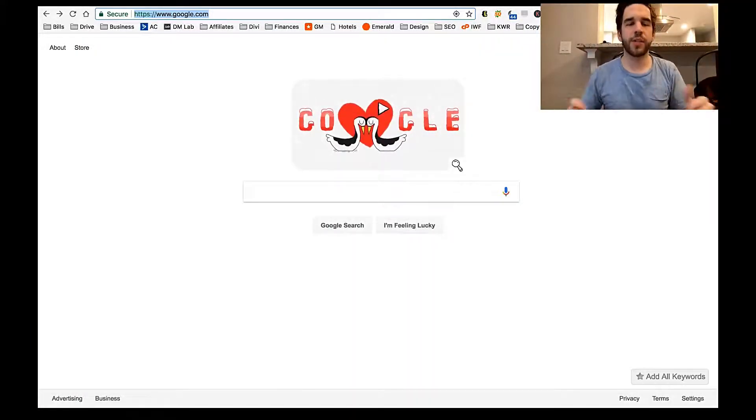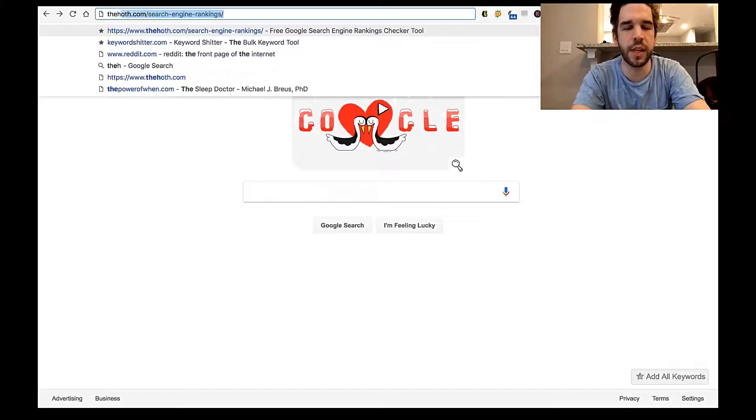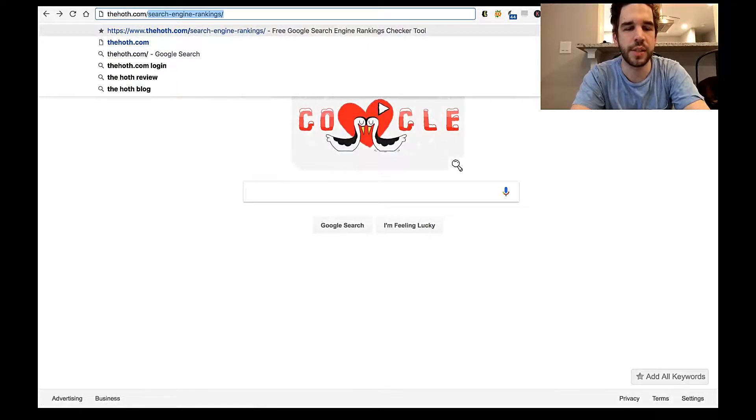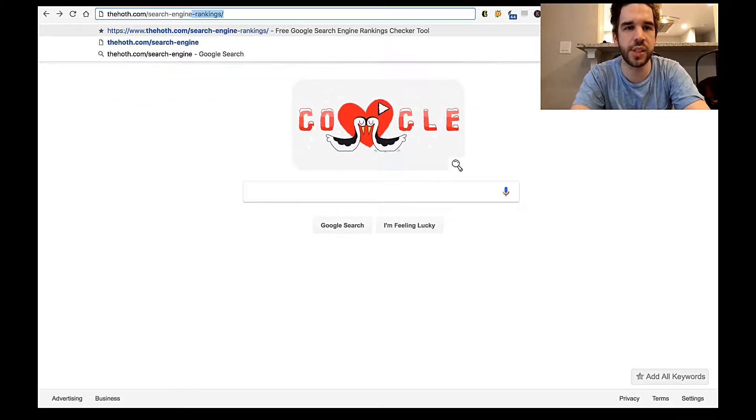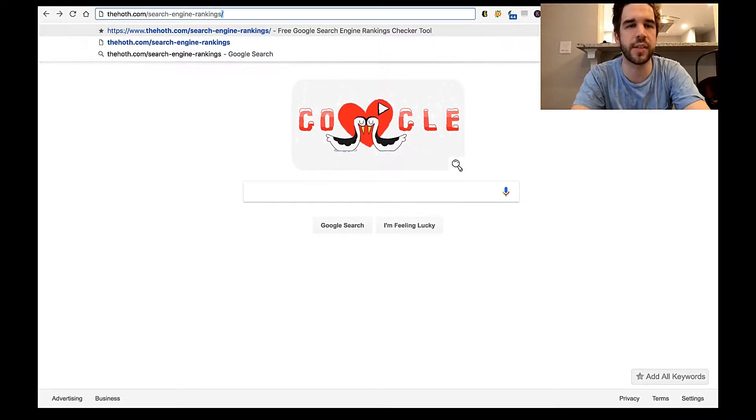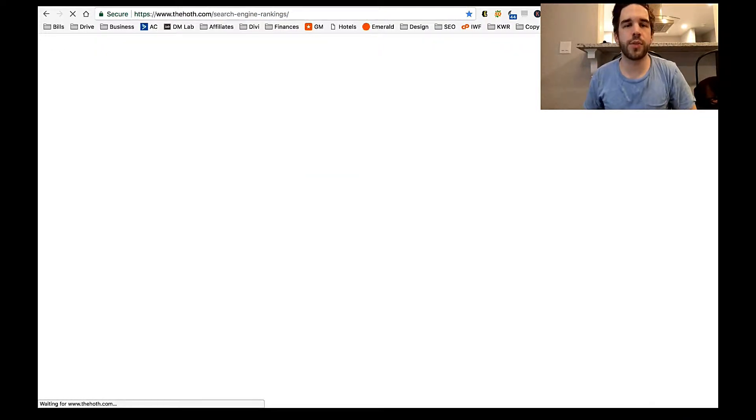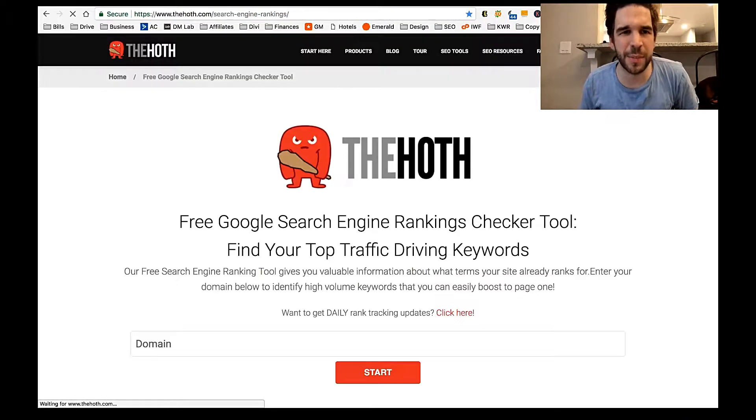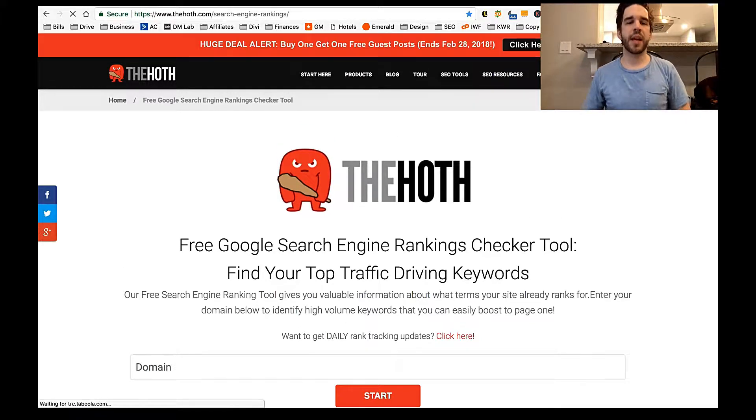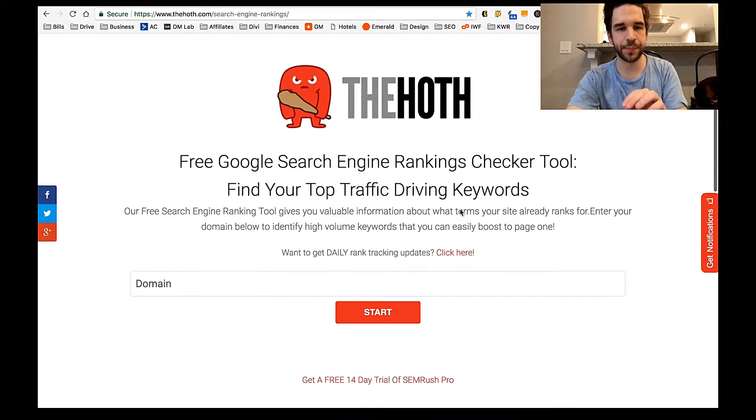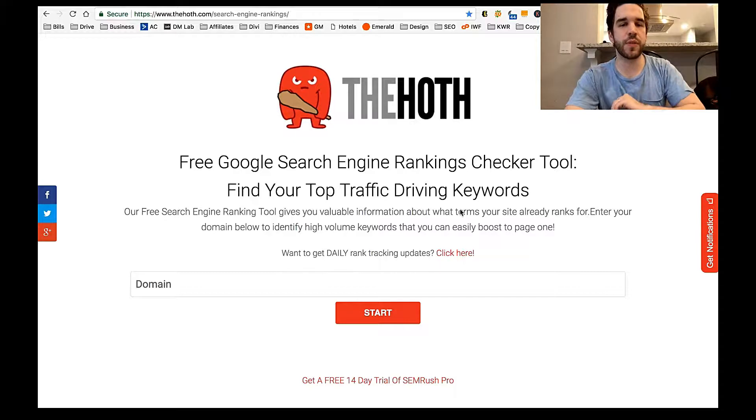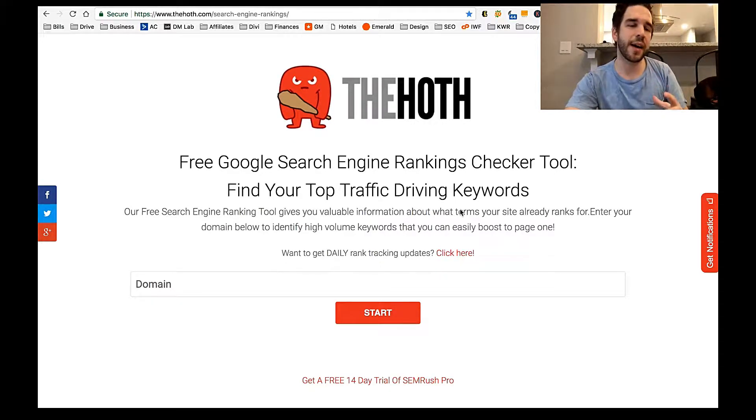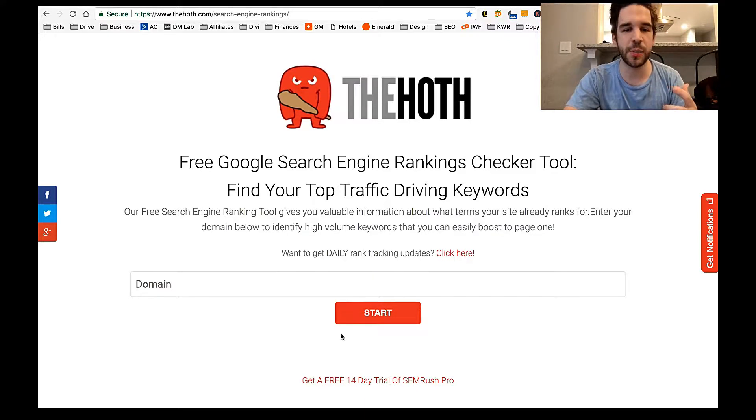All right. So here I am on the homepage of Google and you're just going to go to theHoth.com/search/engine/rankings. And this is a cool SEO tool I found out from my hosting service, I think. And what the Hoth does here is that it helps you find your top traffic driving keywords.